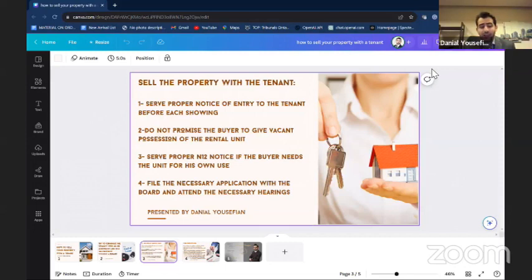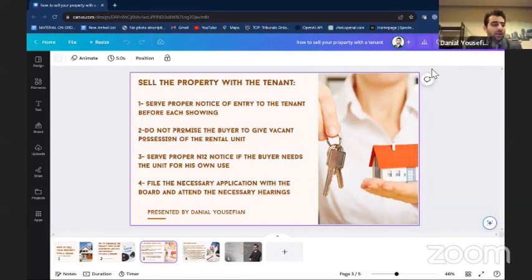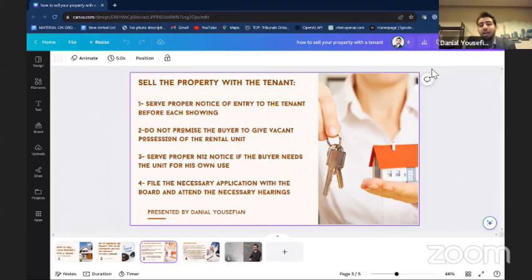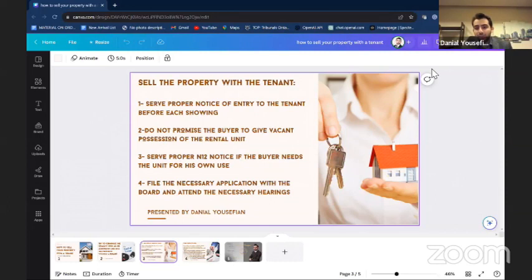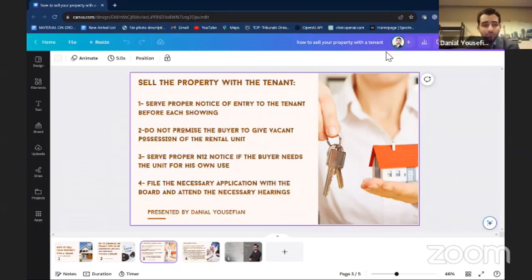If you have to come to the second level — selling the property with the tenant — you have to make sure you follow the guidelines. Tell them: 'I'm the agent, a licensed professional hired by the landlord to sell the property. I understand your concerns and we're going to do it as conveniently and quietly as possible.' They need to cooperate with you so you can have your showings. The first thing is that you need to serve proper notice of entry to the tenant before each showing.